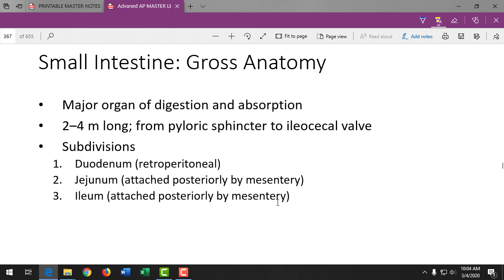Moving on to the small intestine — it's the major organ of digestion and absorption. The stomach breaks food up mechanically, gets it into a nice liquid, digests a little bit of protein, and absorbs a little bit of alcohol. But the majority of digestion and absorption happens in the small intestine. Chyme still has large molecules needing more digestive enzyme action. It's two to four meters long.